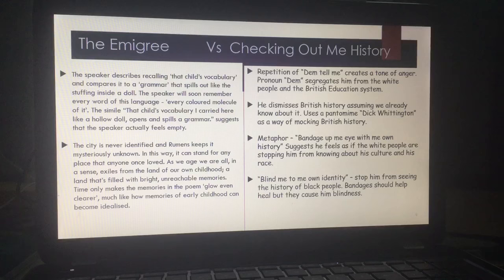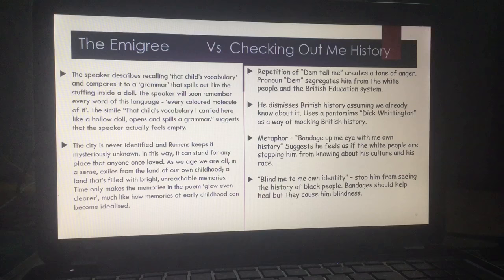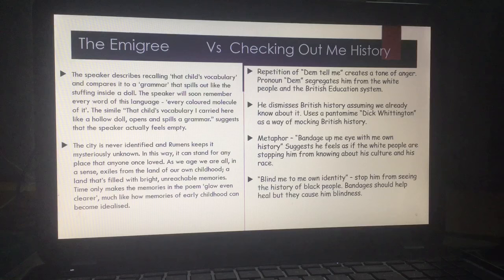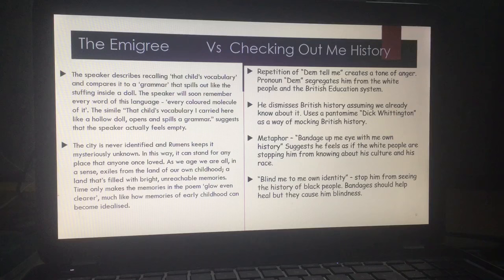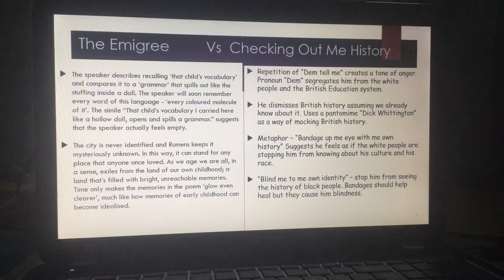In The Emigrée, the speaker describes recalling 'that child's vocabulary' and conveys it in a grammar that spills out 'like the stuffing inside a doll.' The simile 'that child's vocabulary I carry to you like a hollow doll opens and spills a grammar' shows us how empty she is — if she opens and all the grammar spills out, we are left with emptiness. Also, the city is never identified, so it's mysterious — it can stand for any place anyone has once loved, any place we have left. We all leave our childhood, so we are all exiles from our own childhood, and childhood becomes an unreachable memory that we tend to make bright.